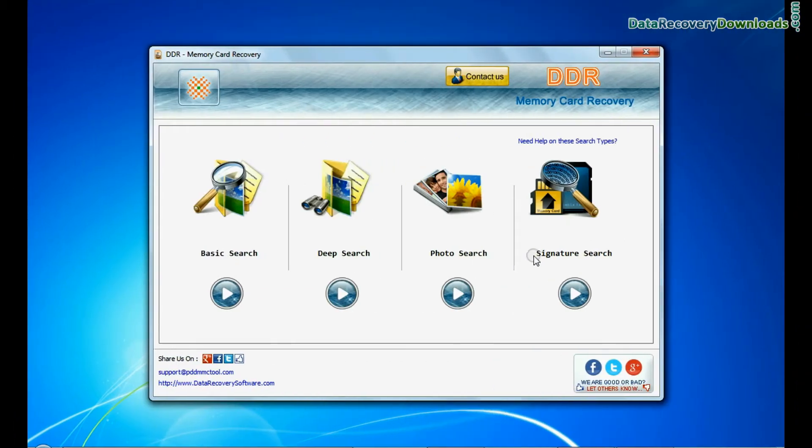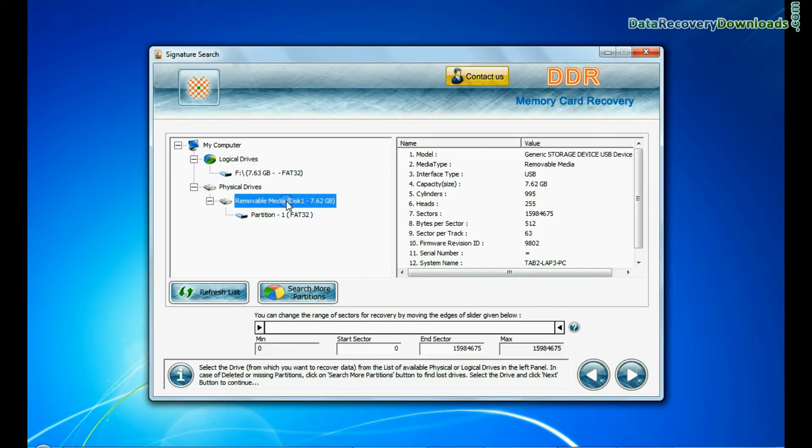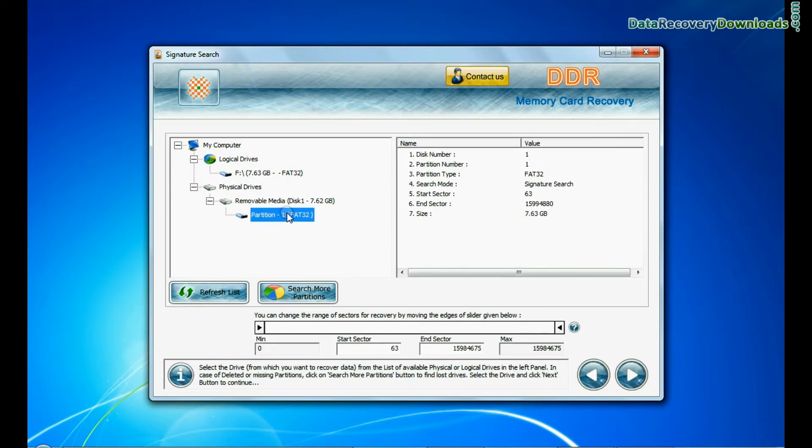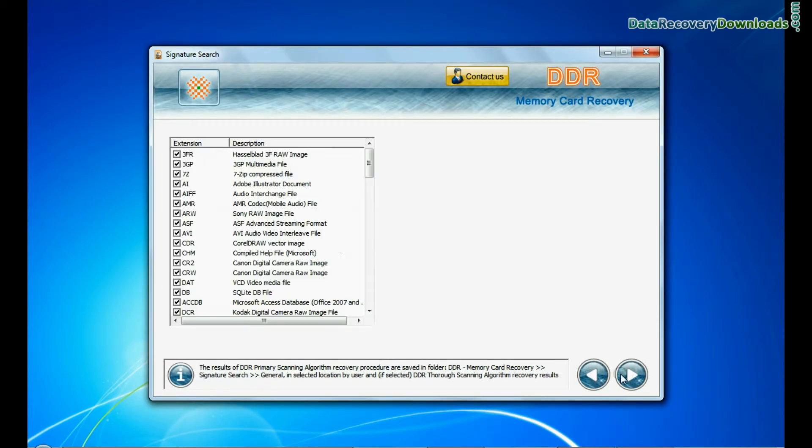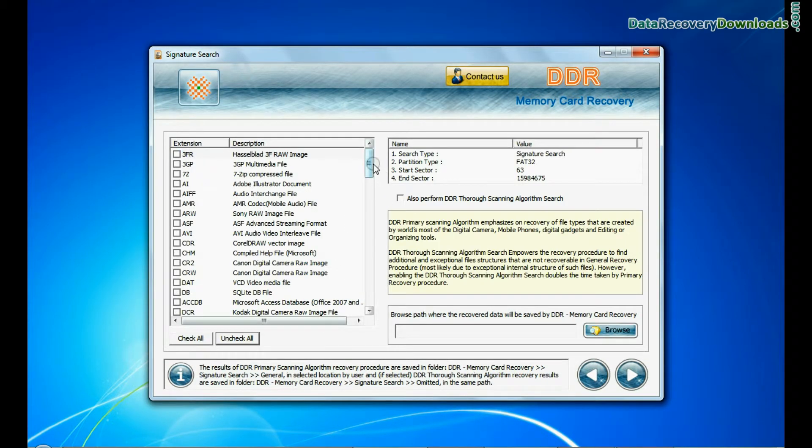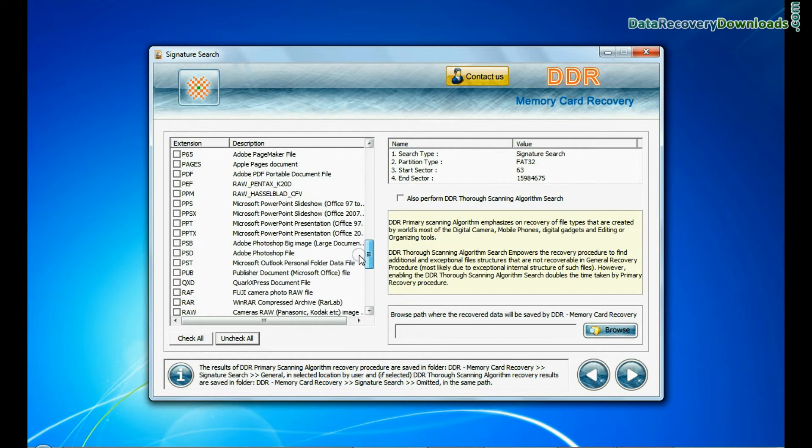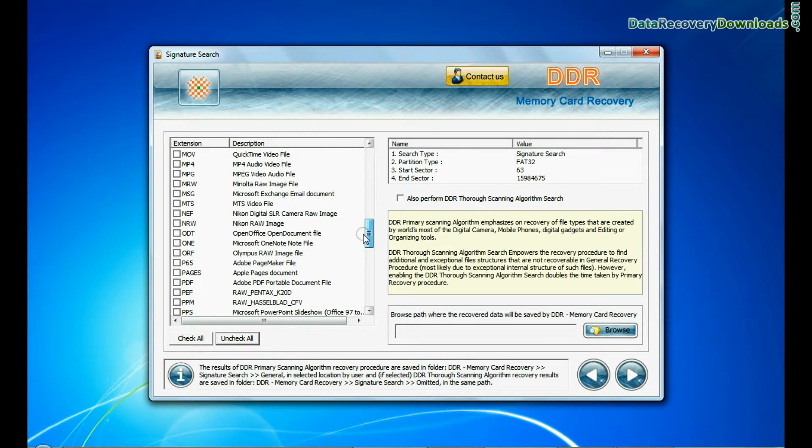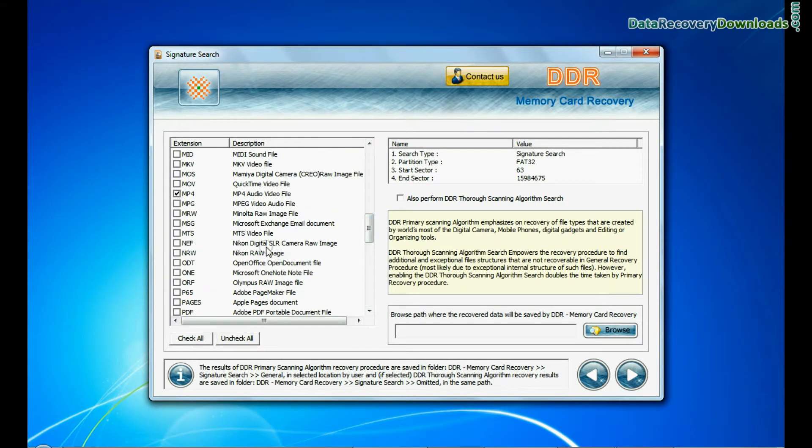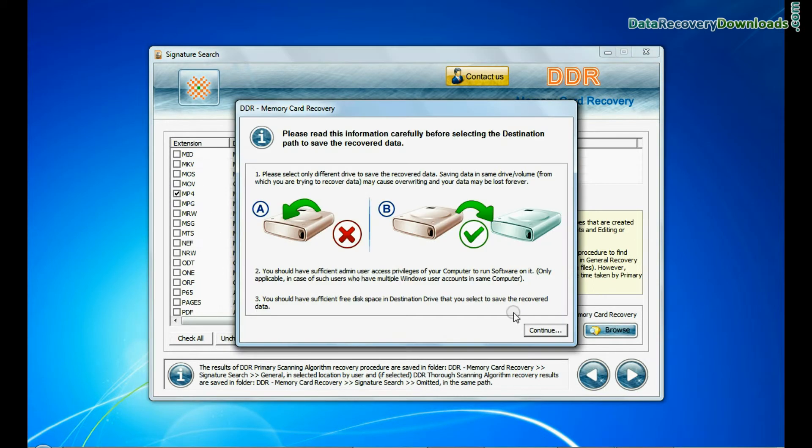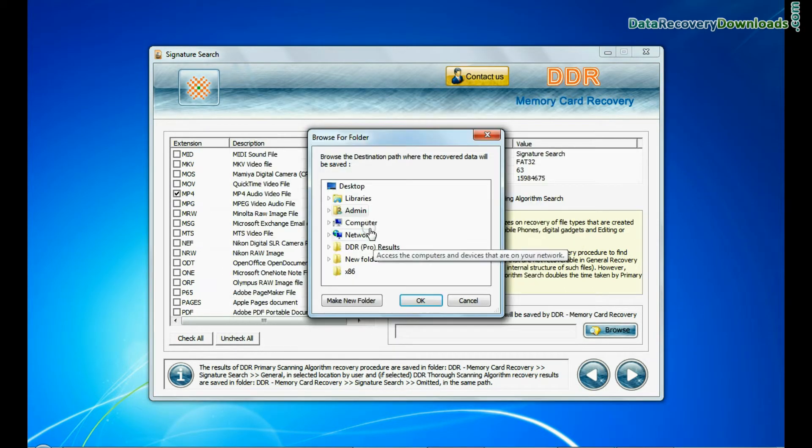Now we are going to show the recovery process of signature search mode. Select your media and continue. In signature search, you can select your data file extensions. Browse the path and continue.